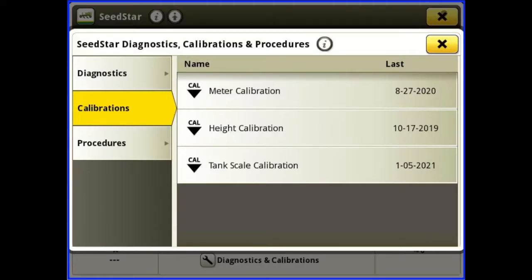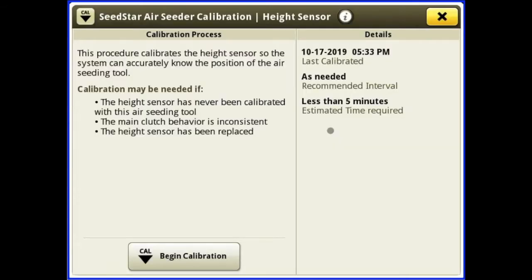We can close out of that and come into our height calibration. I recommend doing the height sensor calibration at the beginning of every season for every product — not just once a year. At the beginning of soybean drilling, calibrate that height sensor. Then in the fall if you drill wheat, recalibrate it. Every time you hook on to your drill, I want you to go through these calibrations.